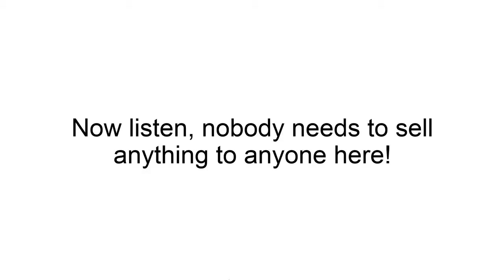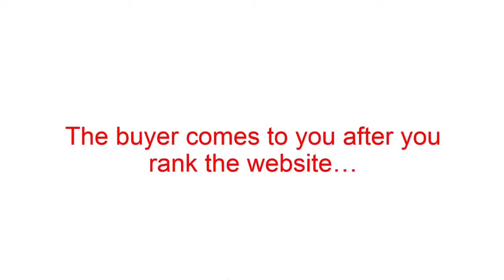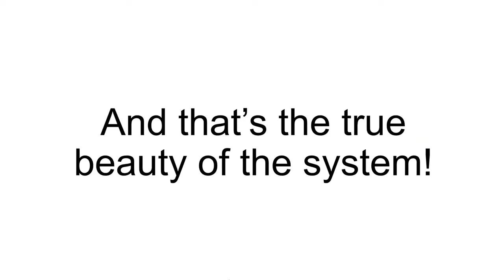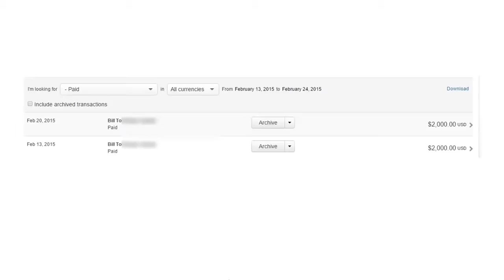Now, listen, just so we're clear, nobody needs to sell anything to anyone here. The buyer comes to you after the website is ranked. You don't have to sell anything to anybody. And that's the true beauty of the system. Remember these?